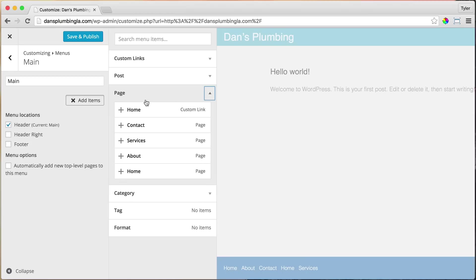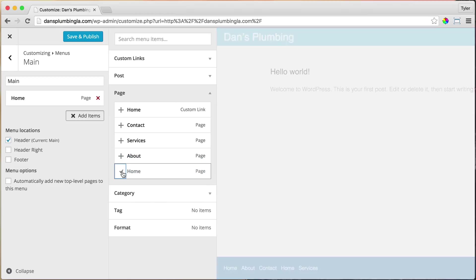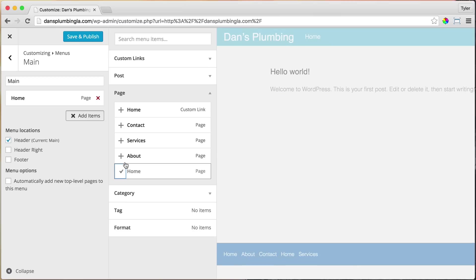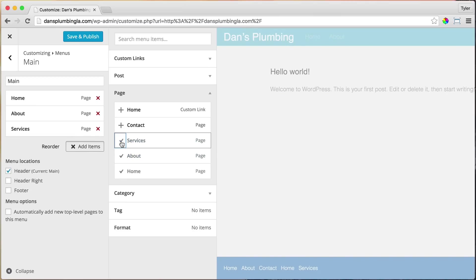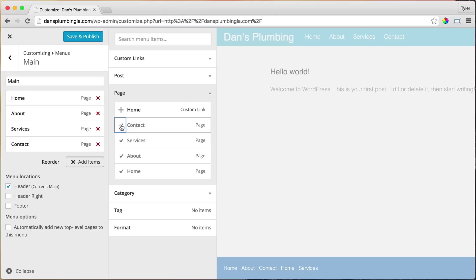And we're going to add Home. Then About. Then Services. And Contact. And as you can see, they add up here.